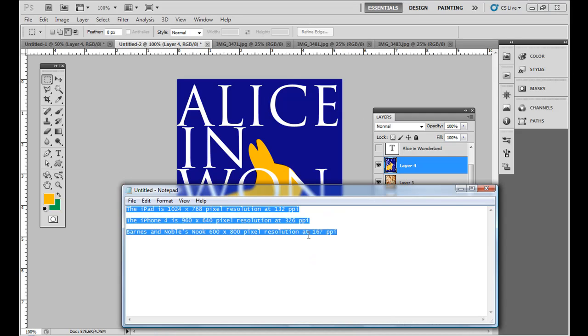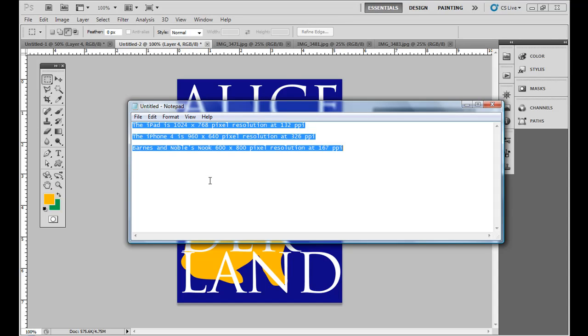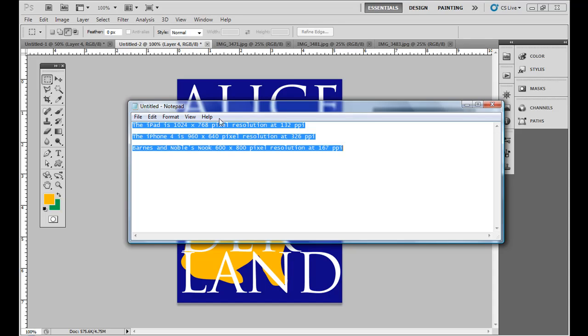Let me pull up a notepad here. I have a couple dimensions: the current iPad is 1024 by 768 pixels resolution, or 768 by 1024 because you can hold it portrait or landscape. It's 132 pixels per inch. iPhone 4 actually has a higher pixels per inch, 326, with 960 by 640 pixel resolution. Barnes & Noble's Nook has 600 by 800 pixels and 167 PPI.